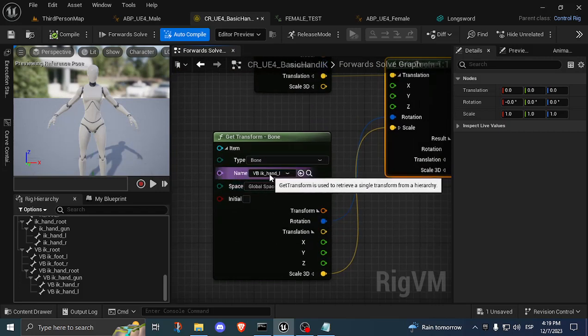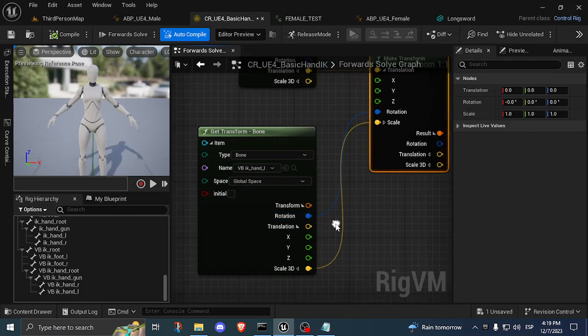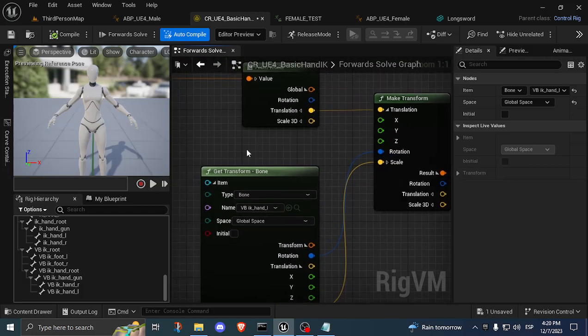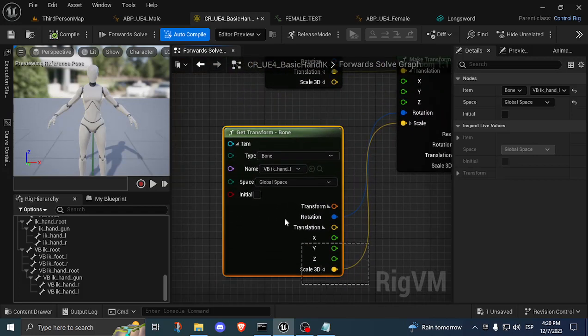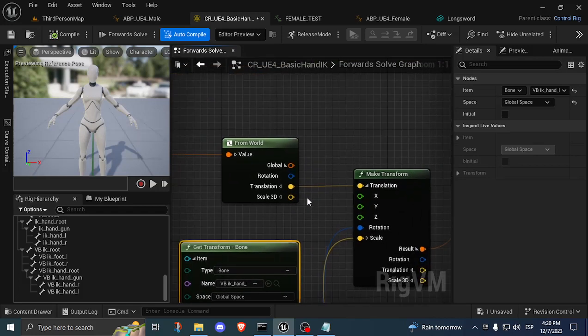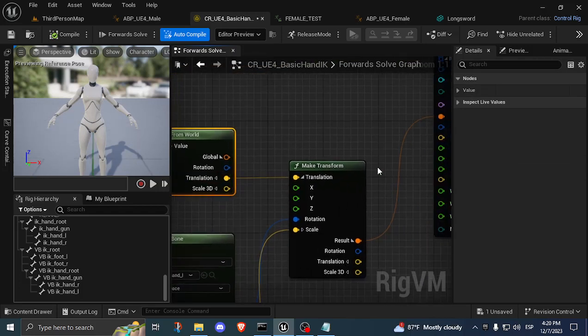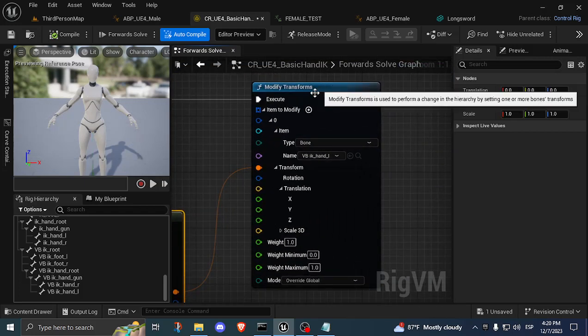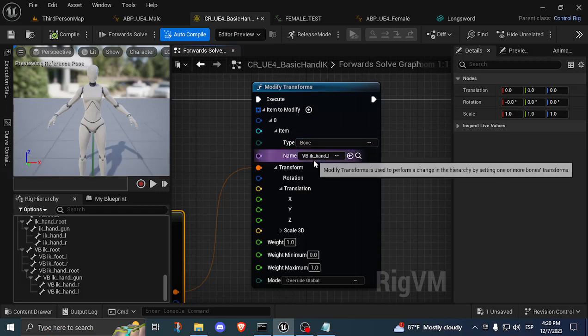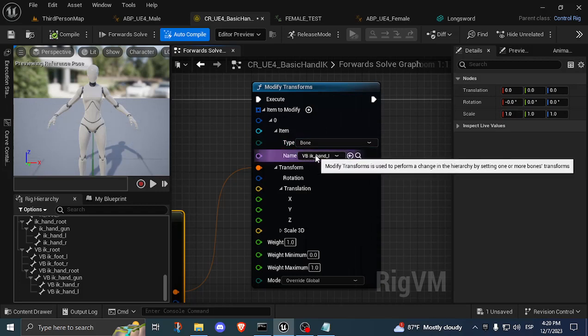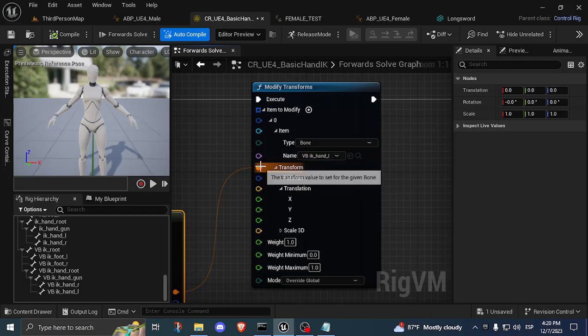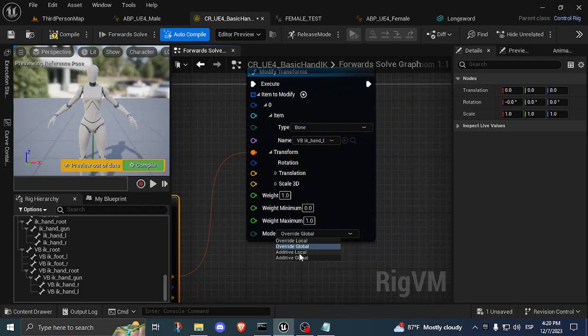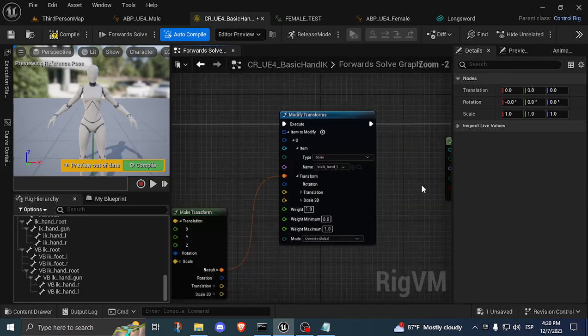And I'm getting the virtual bone IK Hand L transform, but I'm only taking the rotation and the scale. So I feed in the rotation of my animation, which is basically what this is. This is the rotation of my animation. And I'm taking the position of my target into this transform, which I'm then feeding into this modify transform function. I'm modifying the virtual bone for my left hand IK. I'm feeding the transform. The only thing is, right here I'm using override global instead of additive, because I want to replace the position, not add to it.